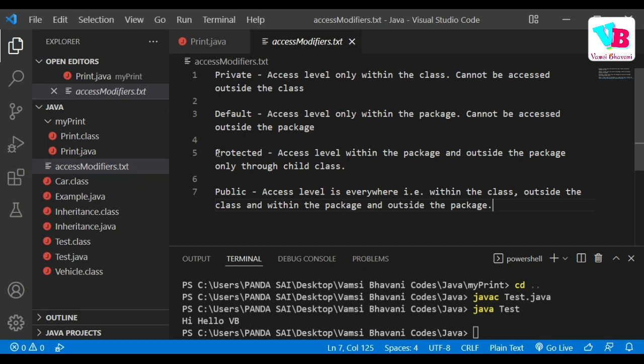Now, protected and default are more or less similar, but protected has one extra feature. Protected allows access within the package — same as default — but with one exception: it also allows access through inheritance. So if you have a parent class and a child class, the child can access the protected method even from outside the package.